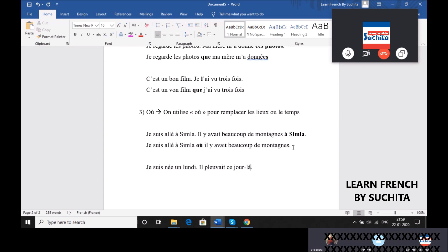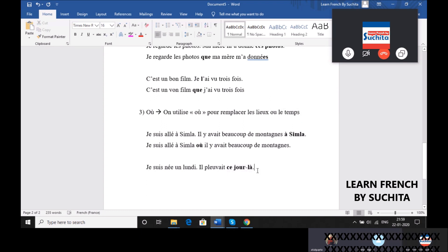Ce jour, ce jour là. And that is expressing what? The time. Le temps.